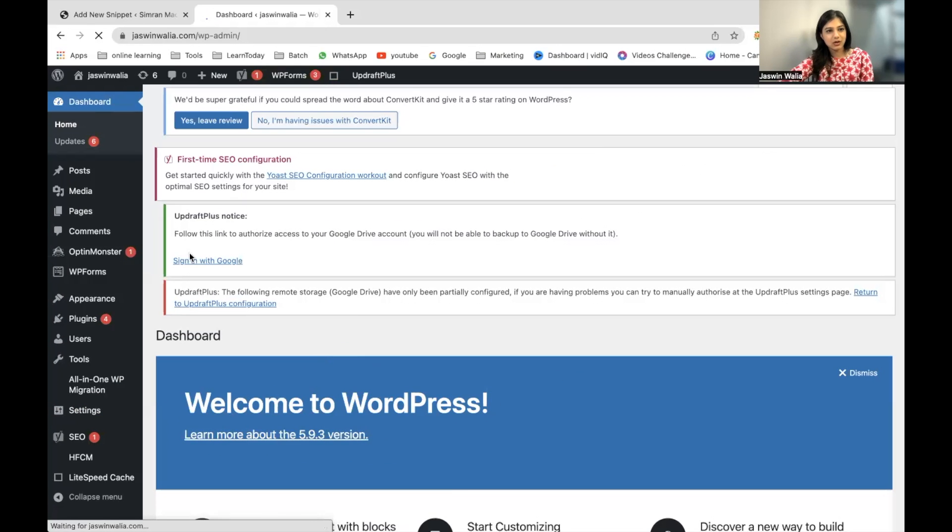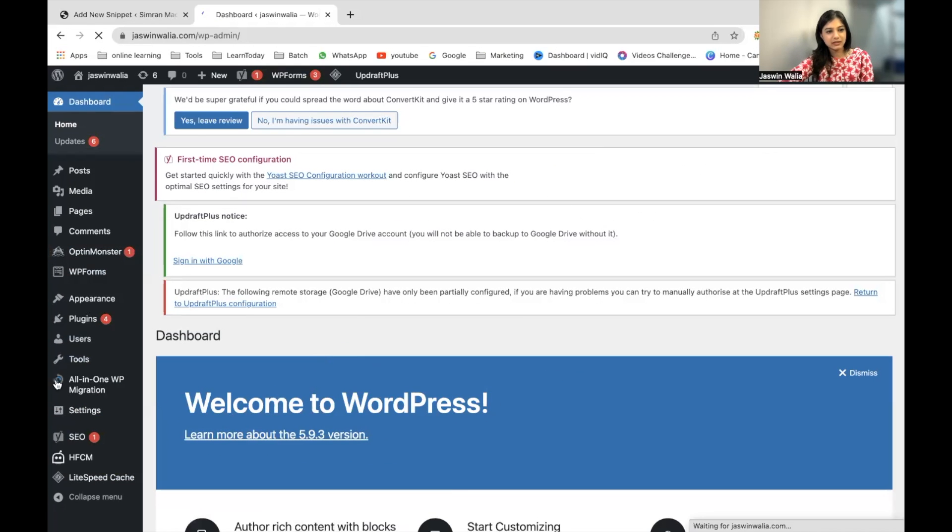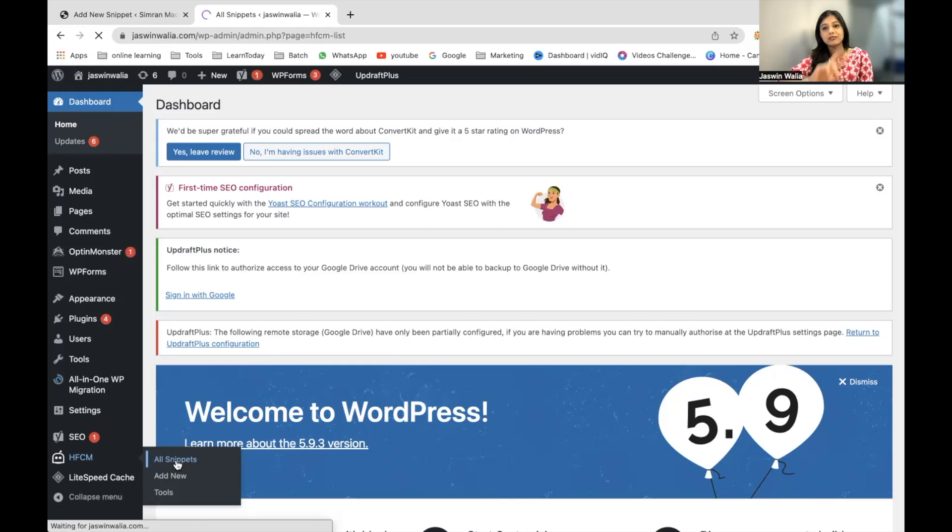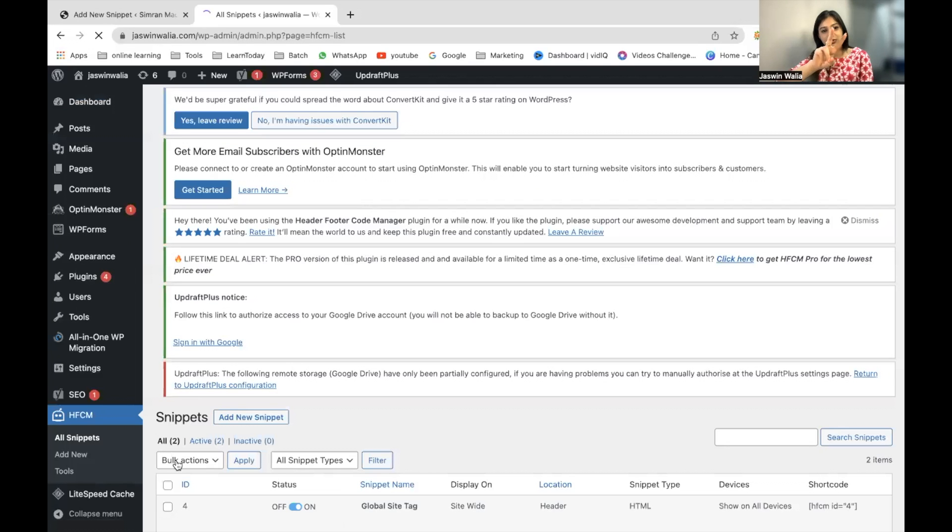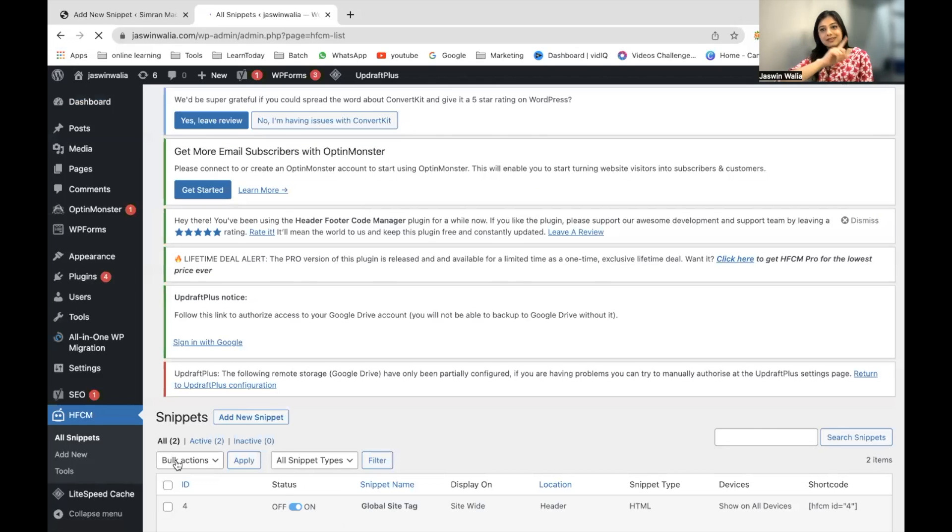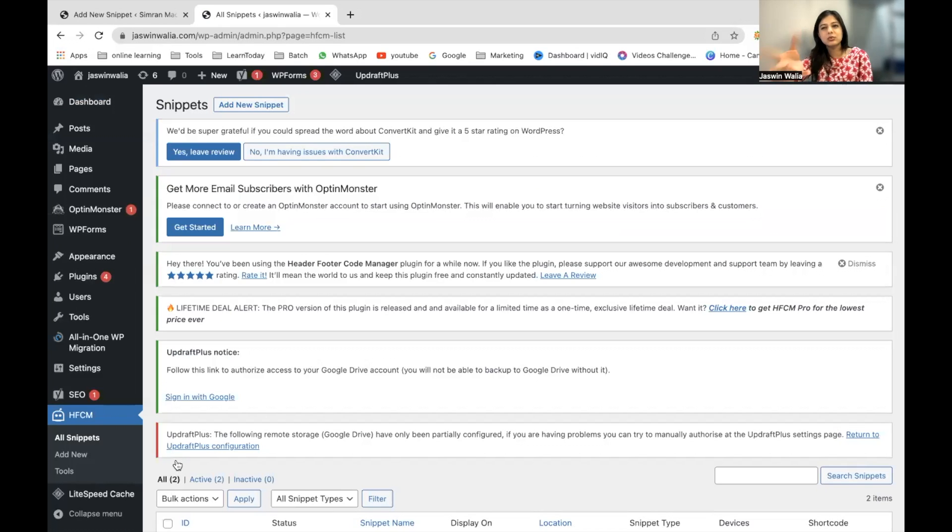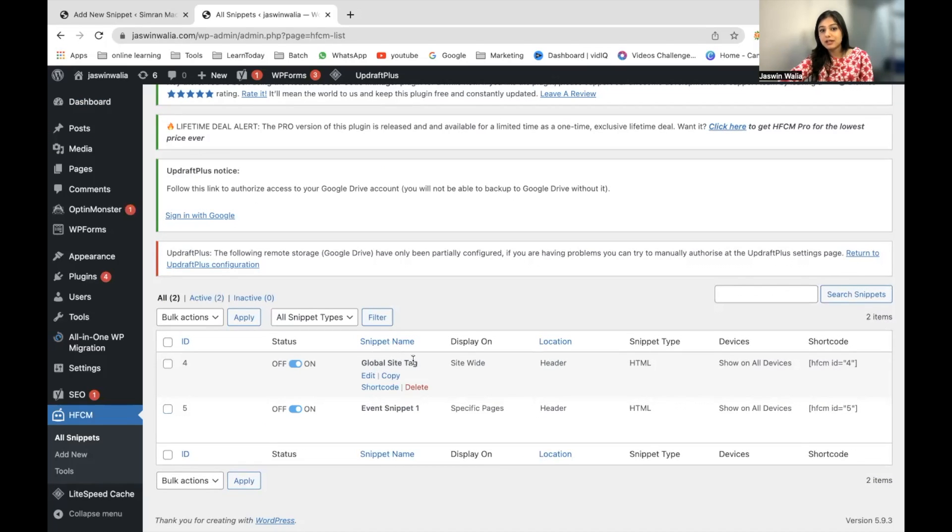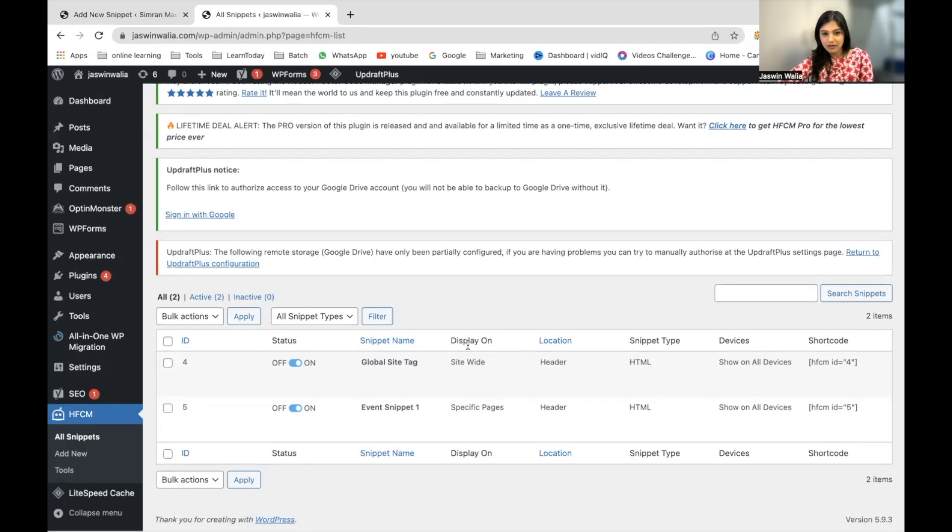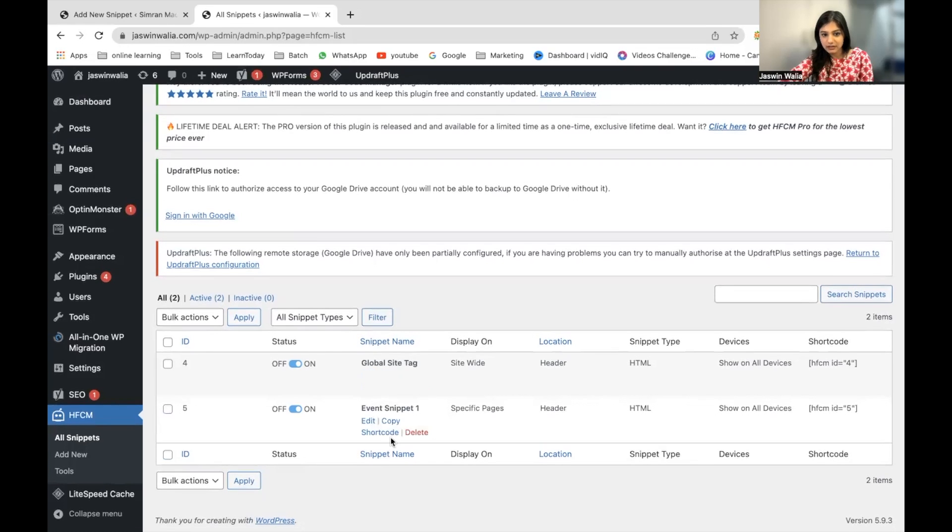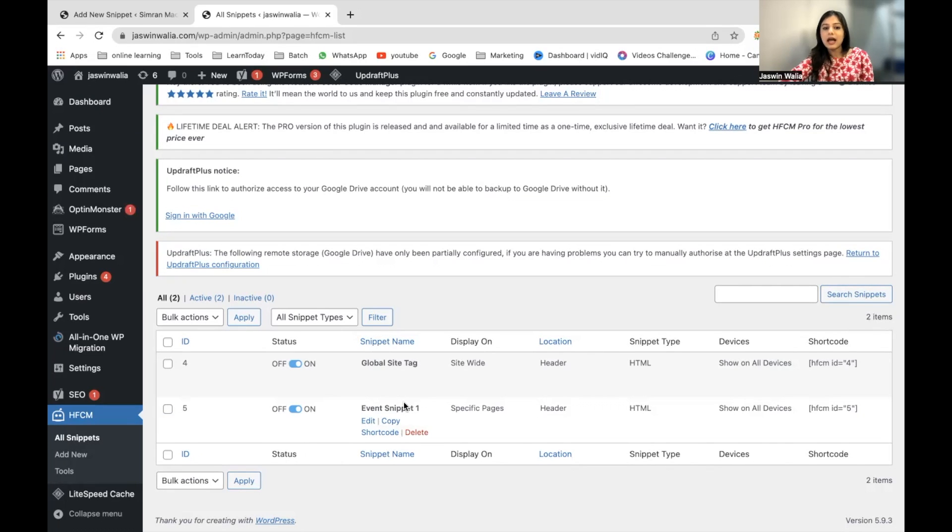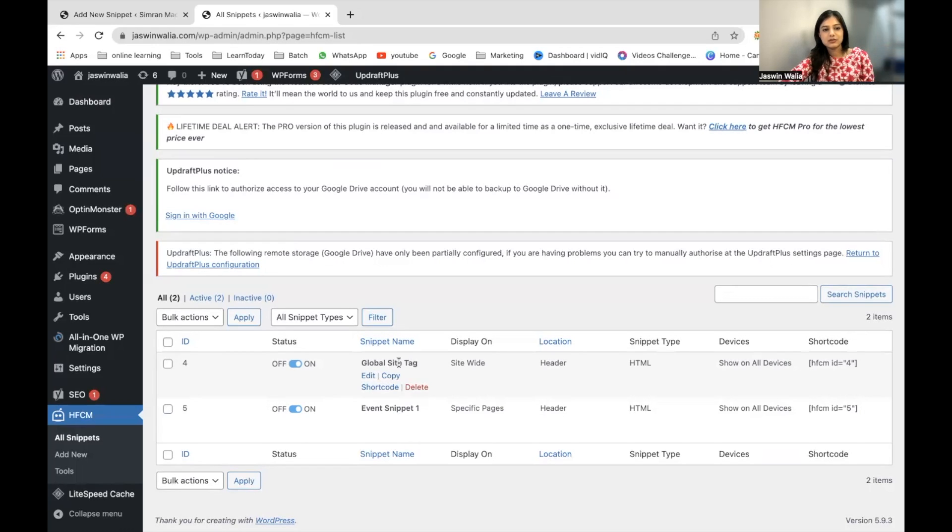Now that I'm on my dashboard, you can see HFCM is right here in the left sidebar—All Snippets. I have two tracking codes here. One is the Event Snippet and one is the Google Ads tracking code, which is displayed site-wide. The Global Site Tag is displayed site-wide. The Event Snippet is used for specific pages. For me, it was my Thank You page.